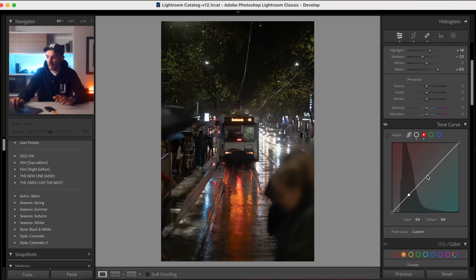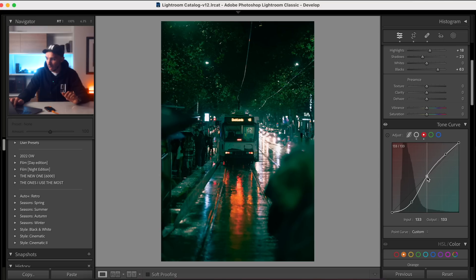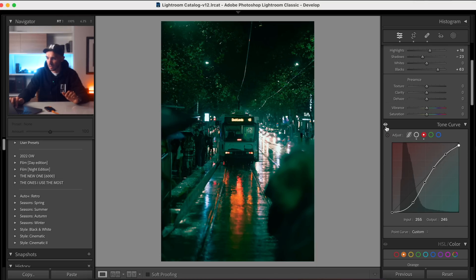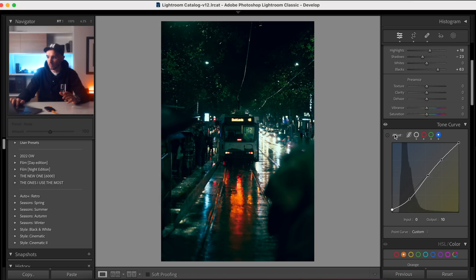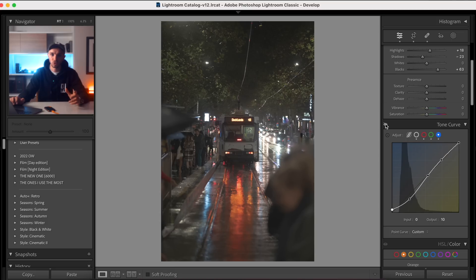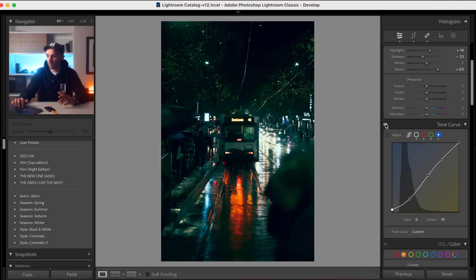We're going to go to the reds and the cyan channel, and I'm going to bring down the cyans like this, then bring up a point and add in one more to create a nice arch going back up into an S-curve like that. Then we're going to do a more subtle S-curve in the blues and yellows channel. Turning those on and off you can see we've added in that contrast, and we're working towards that final image.